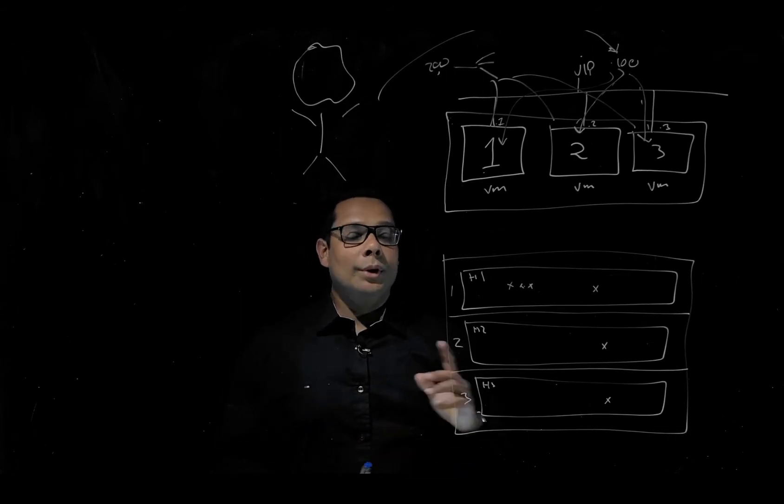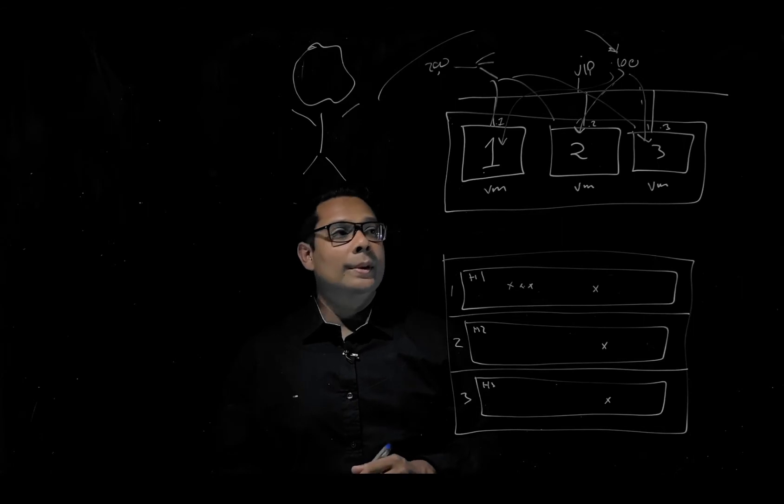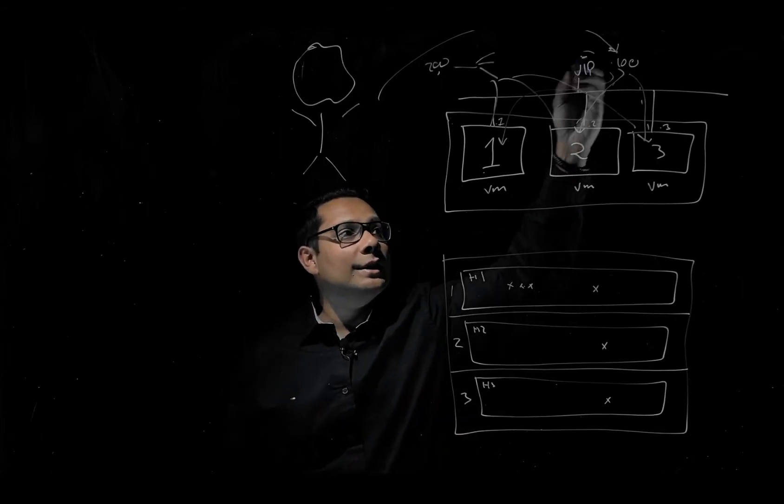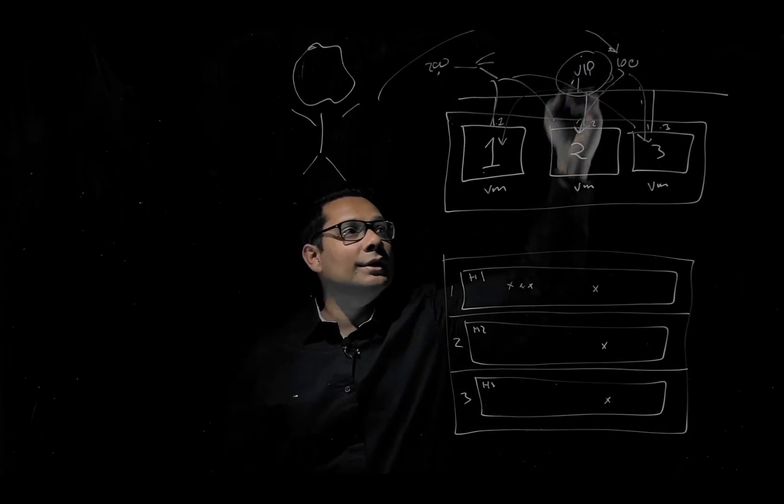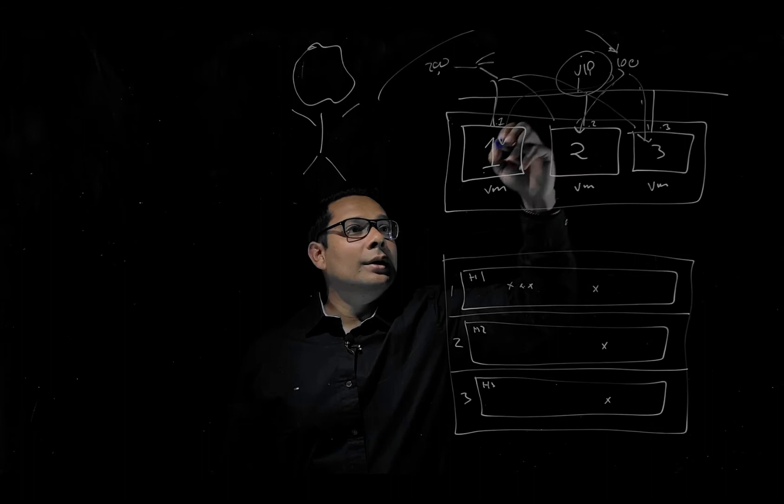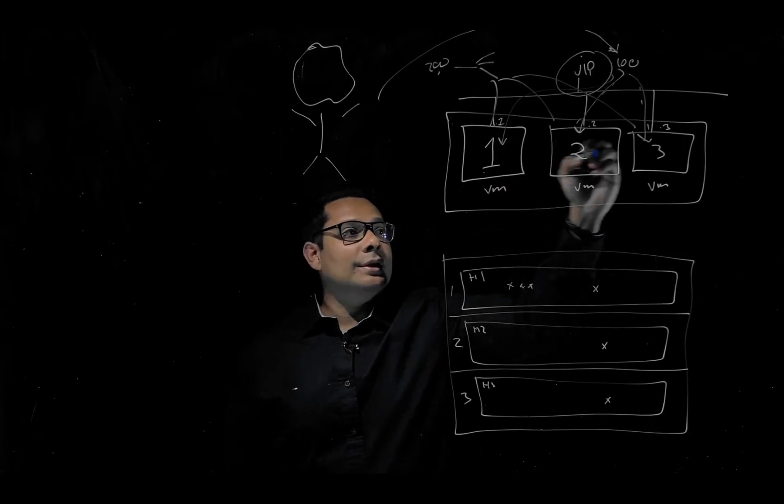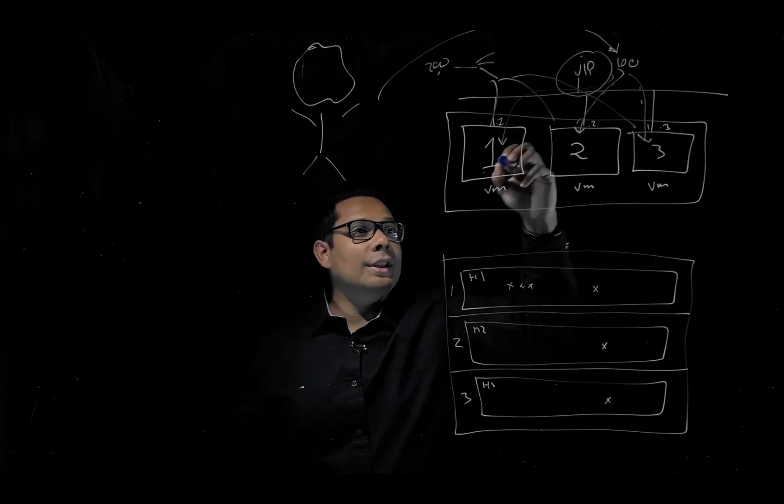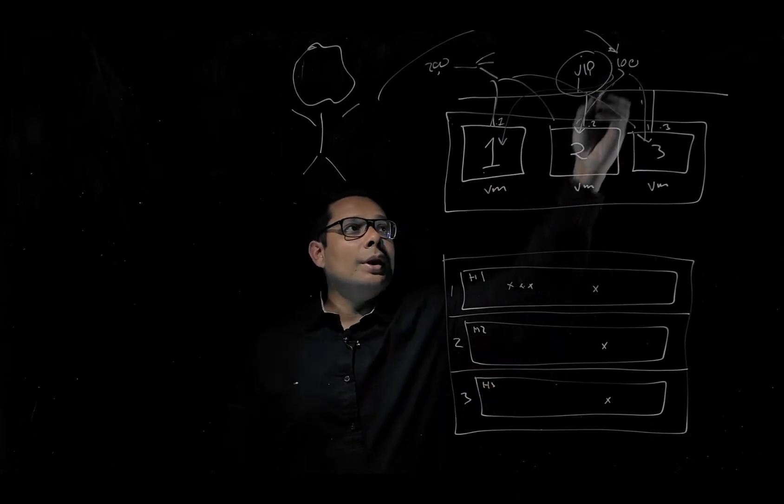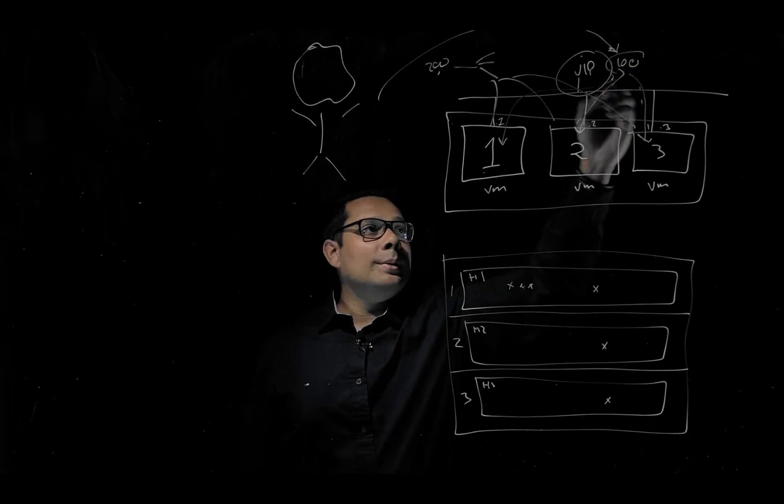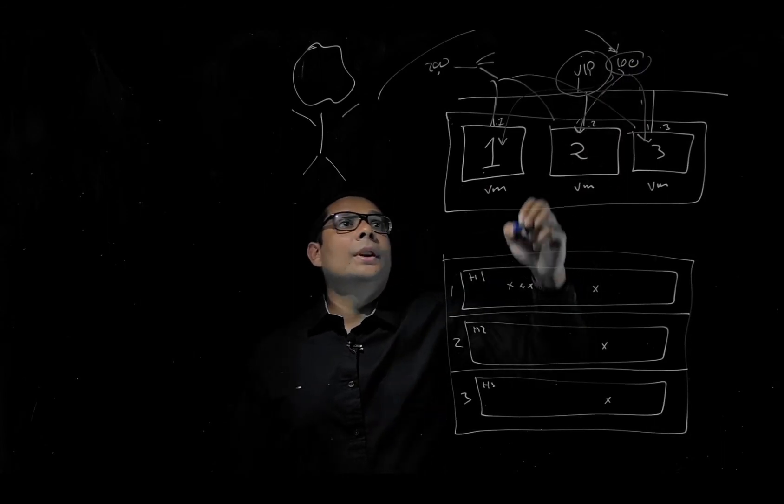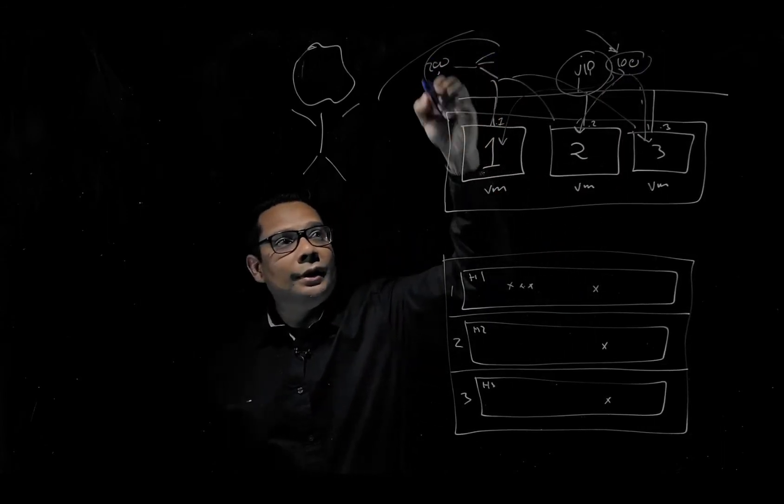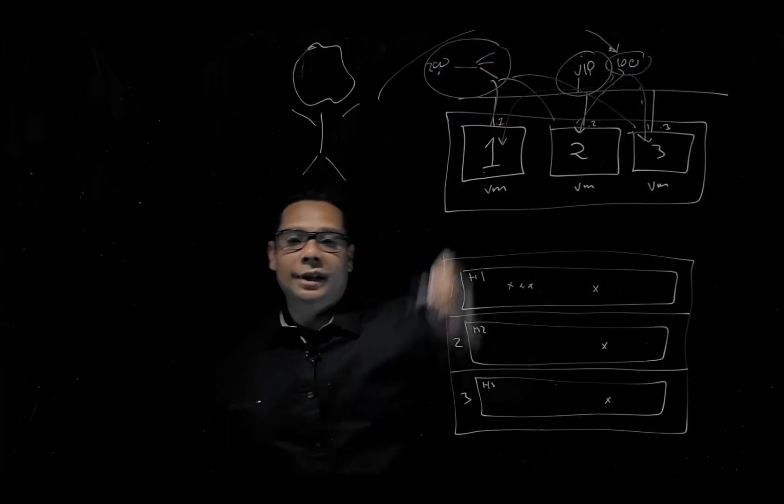One thing to mention: when using the VIP address of the NSX-T manager itself, the NSX-T managers need to be on the same subnet, and the VIP needs to be on the same subnet as well. When we use a load balancer, that's not the case - then we can configure the NSX-T managers on different subnets.